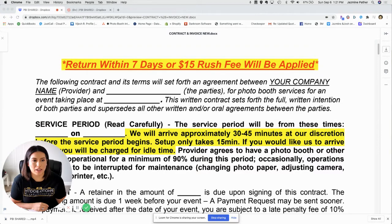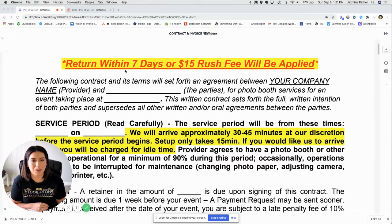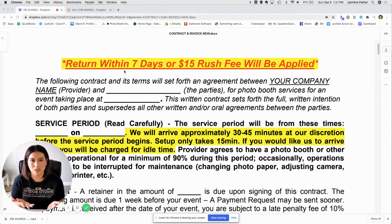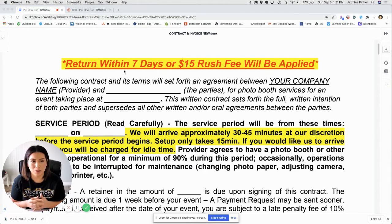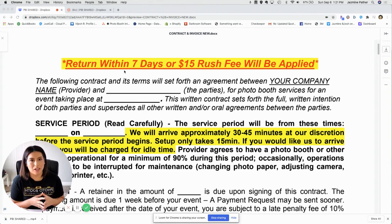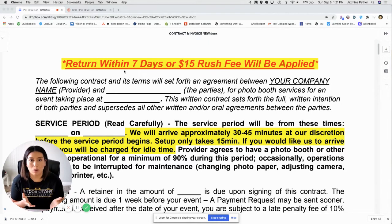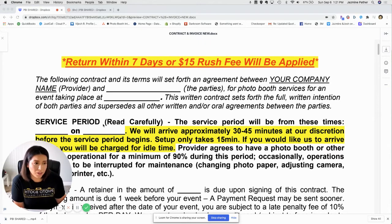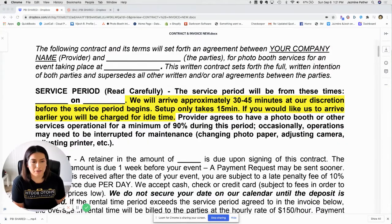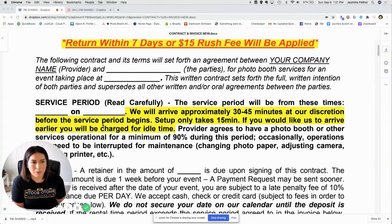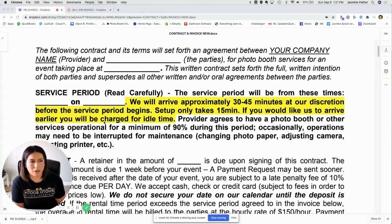At the top, we have a little note that tries to push the client to complete their contract as soon as they get it. Sometimes, especially if you have an event coming up pretty soon, you want that information you're requesting and you want to make sure that you have all your documents in line so that you can work the event without a problem. You can remove it or keep it if you choose to.